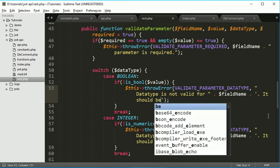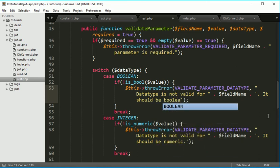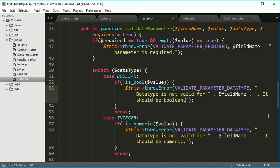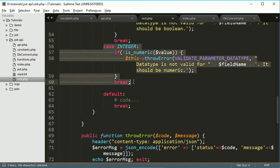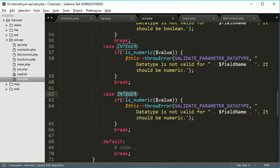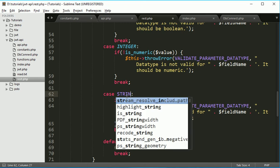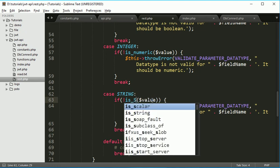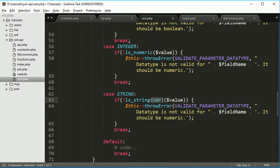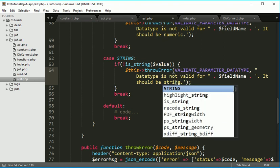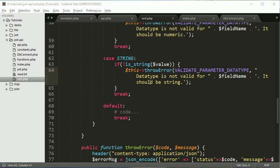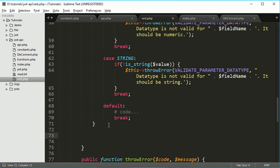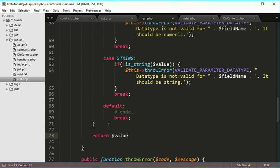And same thing have to do for string. If it is string then we will check if it is now not string. I think that is okay. Then will throw this error. It should be string. And if everything is ok then we simply return that value and that value will get stored over here.